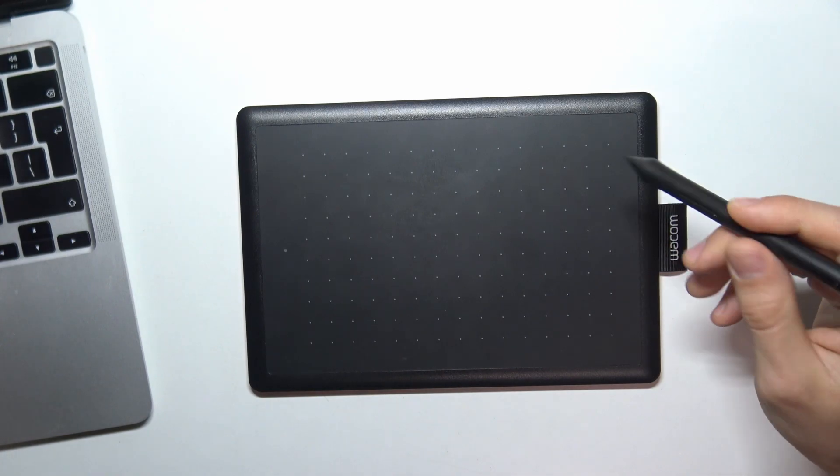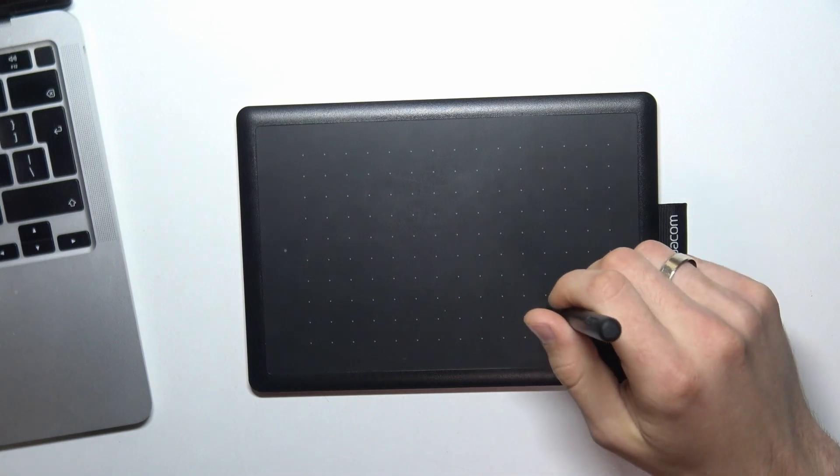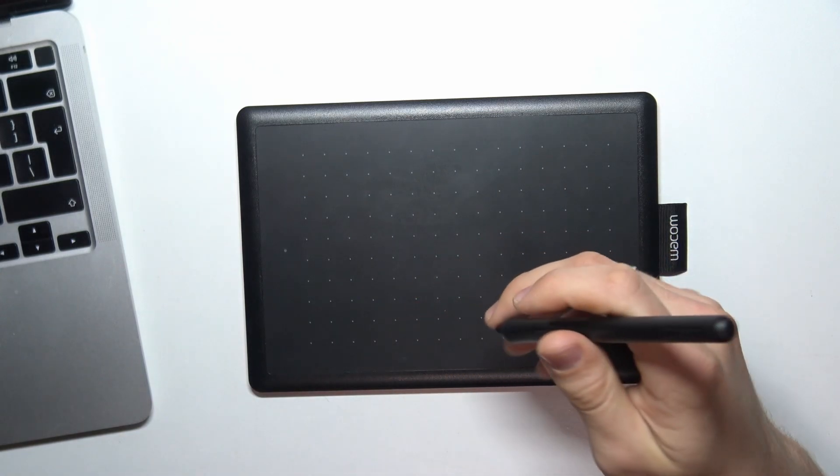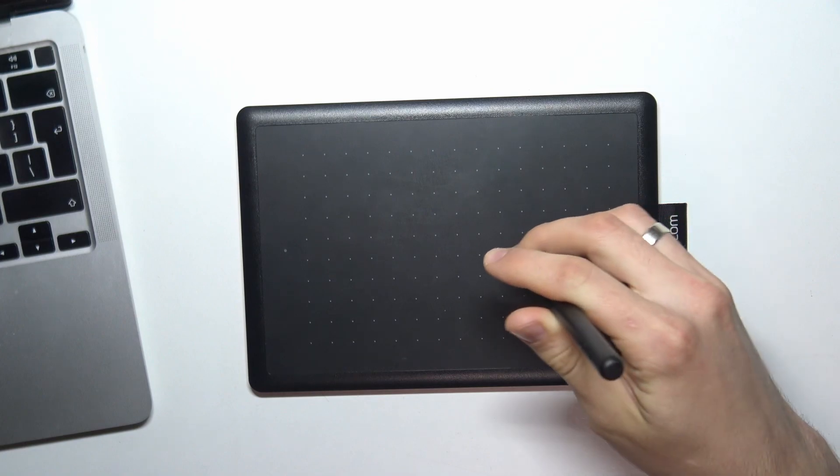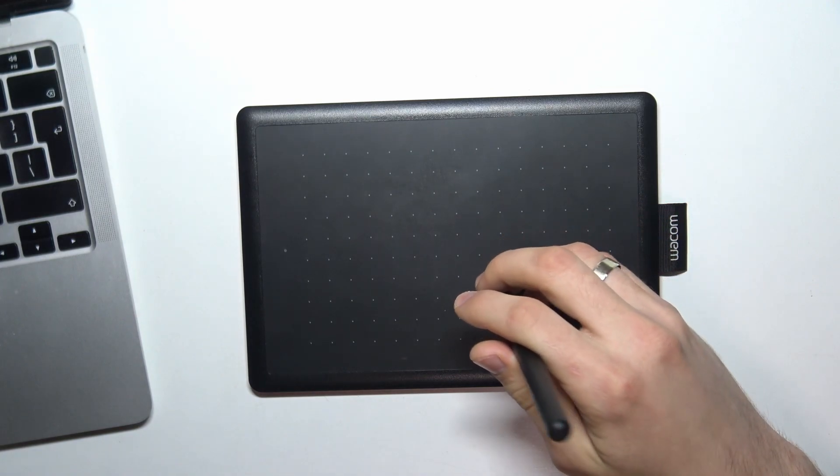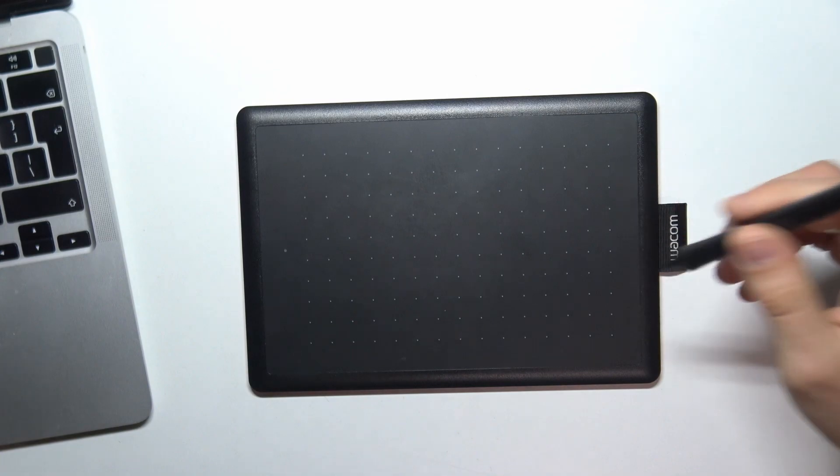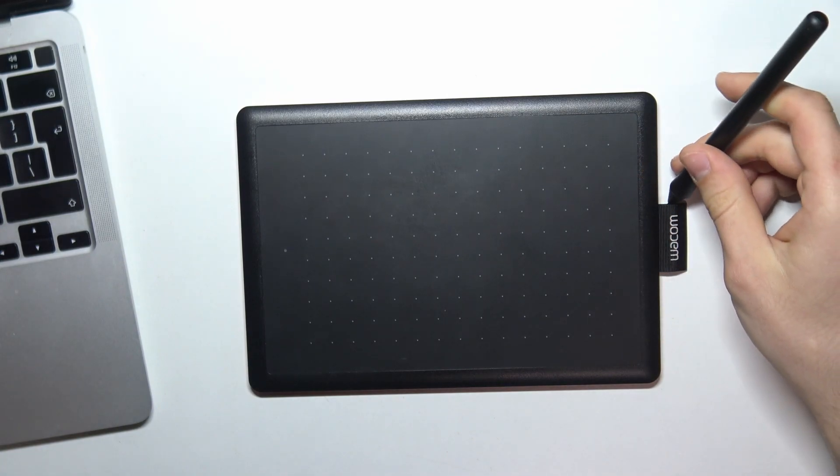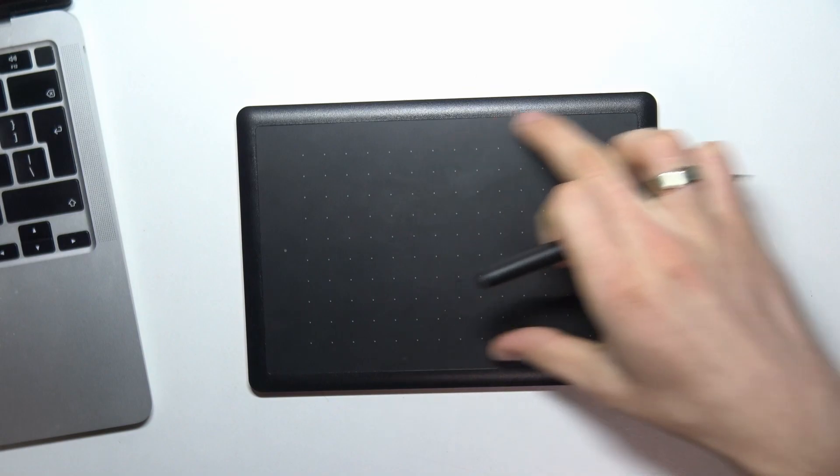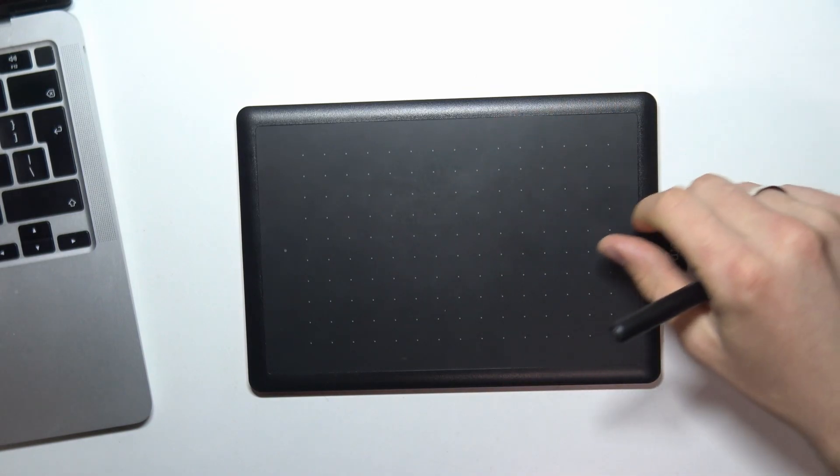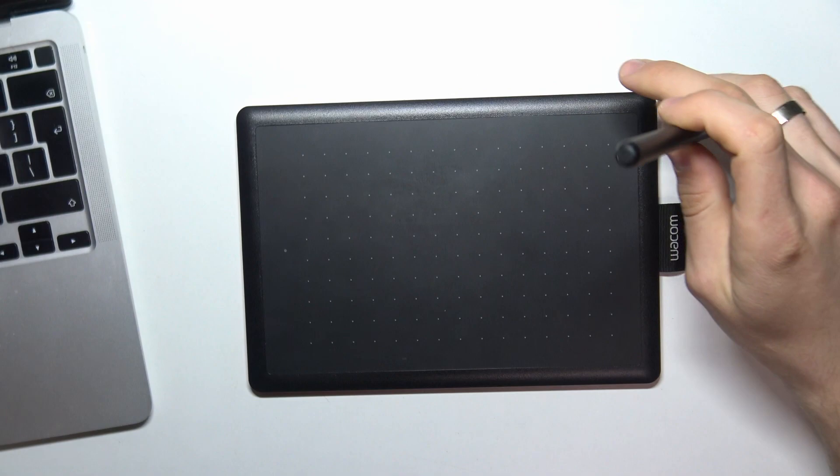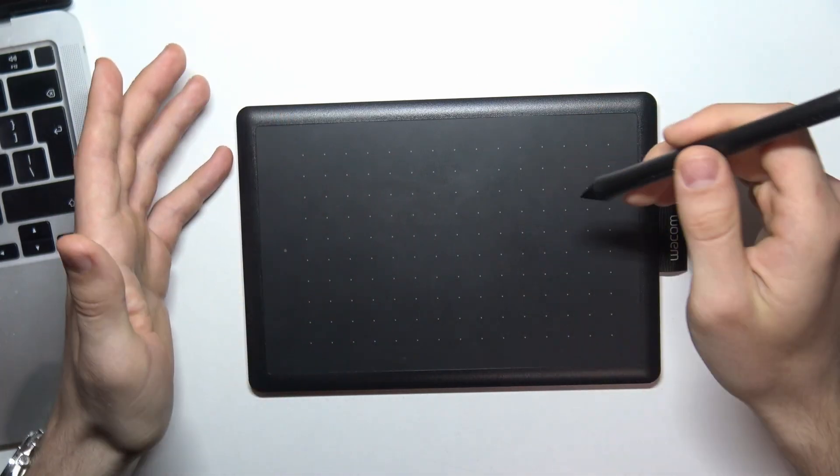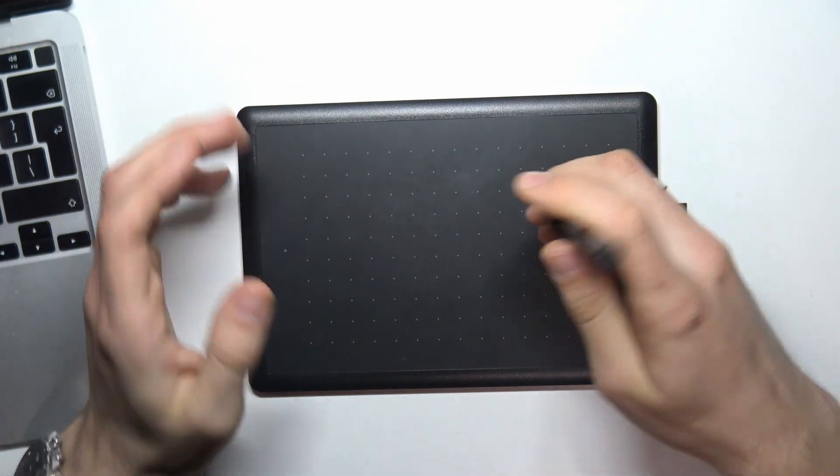If you buy the device One by Wacom M, in M you will have the same sensitivity too. You don't need to invest in a device with a larger plate to have better sensitivity. You have the same sensitivity in both sizes of this device.